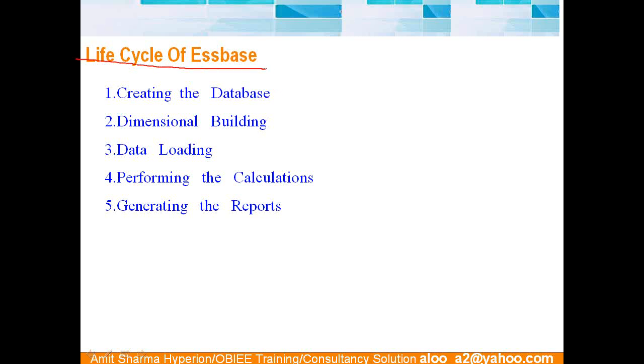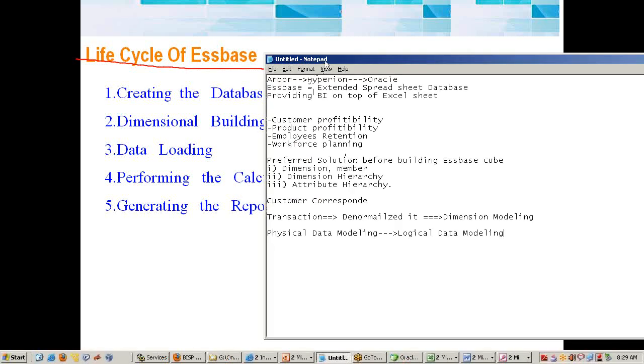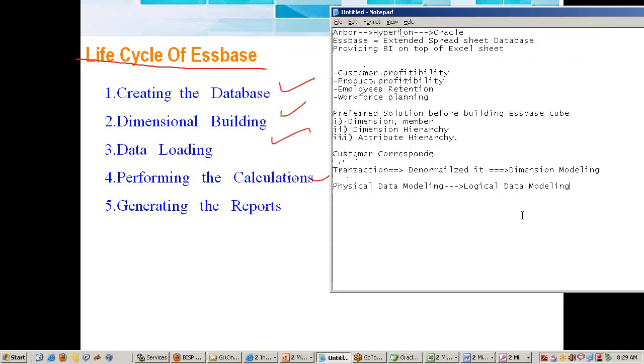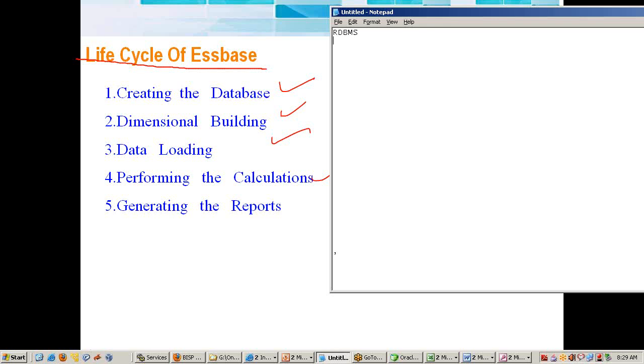When everything is done, the actual life cycle of Essbase starts from here. These are the steps I'm going to compare—this life cycle with traditional relational database life cycle. Most of you might have worked or know the fundamentals about RDBMS. So this is RDBMS terminology, and this is Essbase or multi-dimensional or OLAP server terminology.